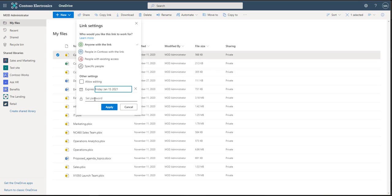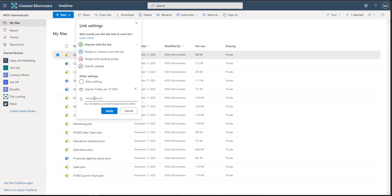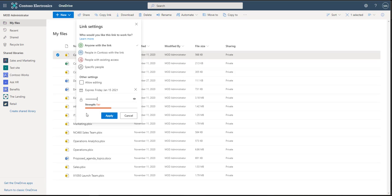Then you can even go as far as setting a password where people would have to access it. So then if they were to forward on that link, or somebody were to hack an email, they wouldn't be able to get in without that password. I would suggest sending the password separate from the link, so that if somebody were to get a hold of the email, then at least you have the password and link separated. So I'm just going to set a really simple password and hit apply.